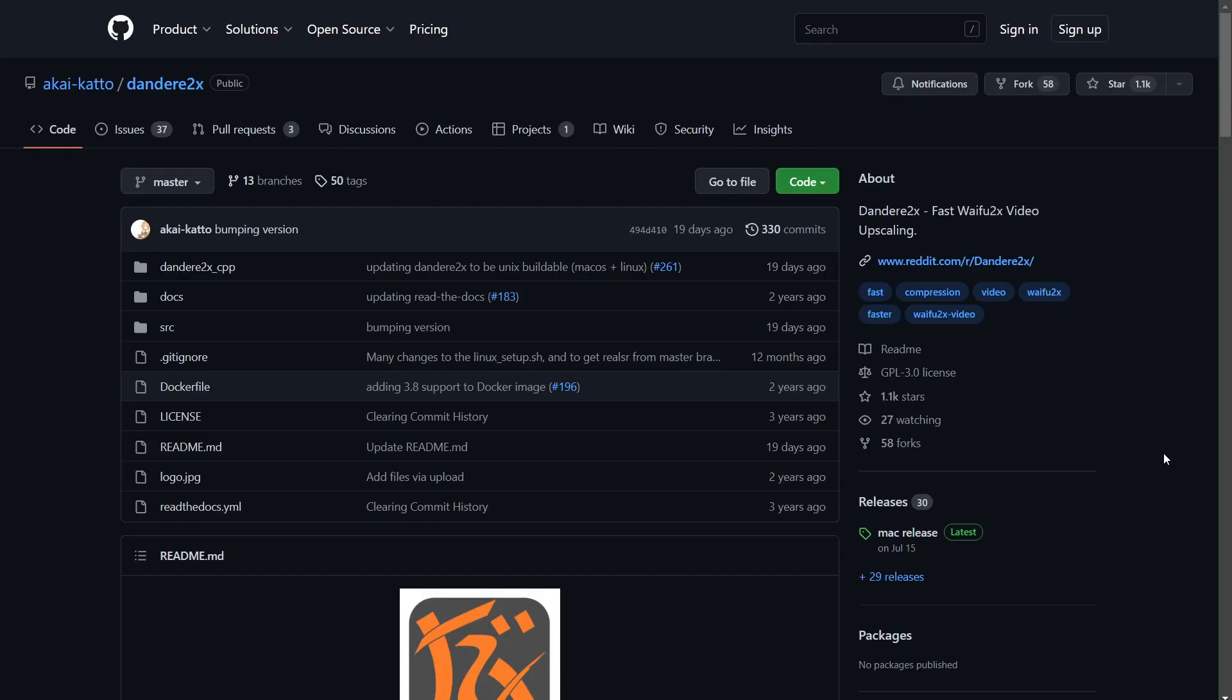Hi everyone, today I'm going to show you how to set up Dandory 2x and FileFlows. What Dandory 2x is, is an anime video upscaler and enhancer. It will double the resolution of any anime file and enhance the quality.